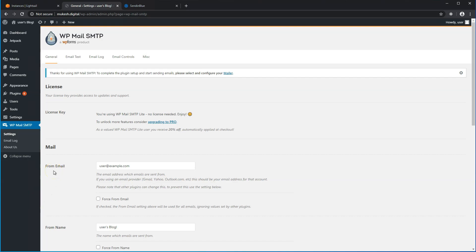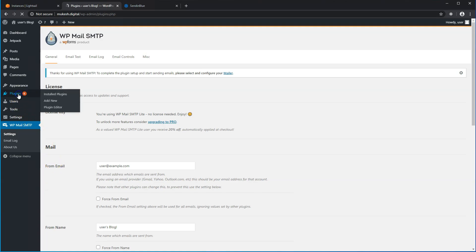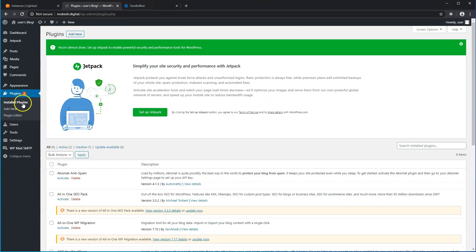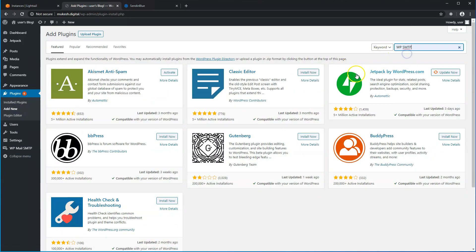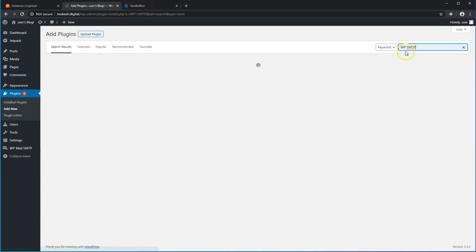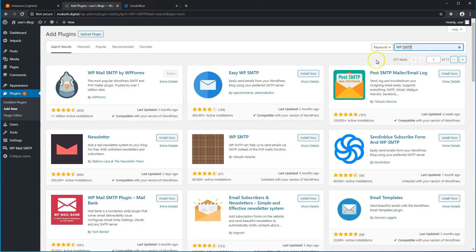If you haven't already, go ahead and install the WP Mail SMTP plugin for WordPress. You'll basically go into plugins, add new, and then search for WP SMTP in the search box.